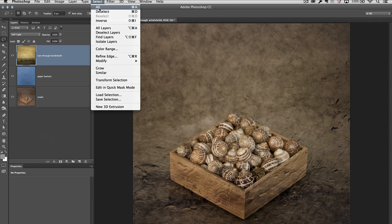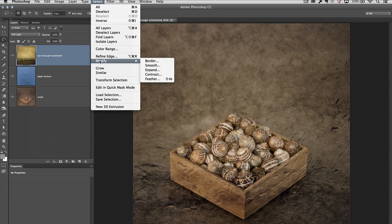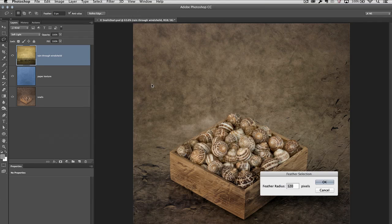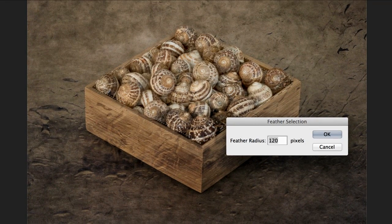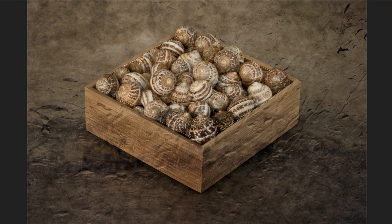Underneath the Select menu, I'll choose Modify and then Feather. I want to add a rather large feather — maybe around 100 pixels. That'll just make sure that we don't see a really sharp edge between the area that we're going to manipulate and the area that we're not.